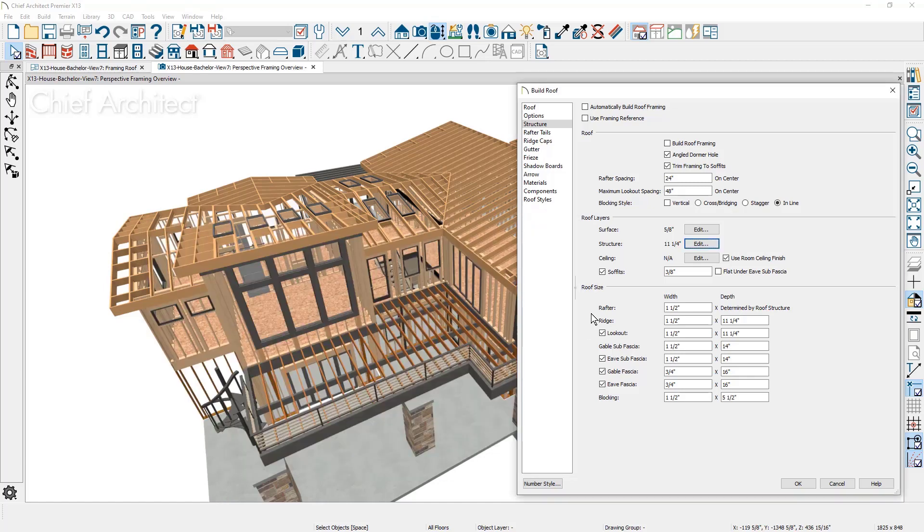For the roof sizing, you can define the sizes for the various framing members of the roof. Note, for the rafter, it's defined above in the roof's structure layer.